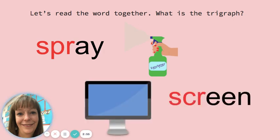Read the word. Screen. What is the trigraph? S, C, R. What does it say? Scr.